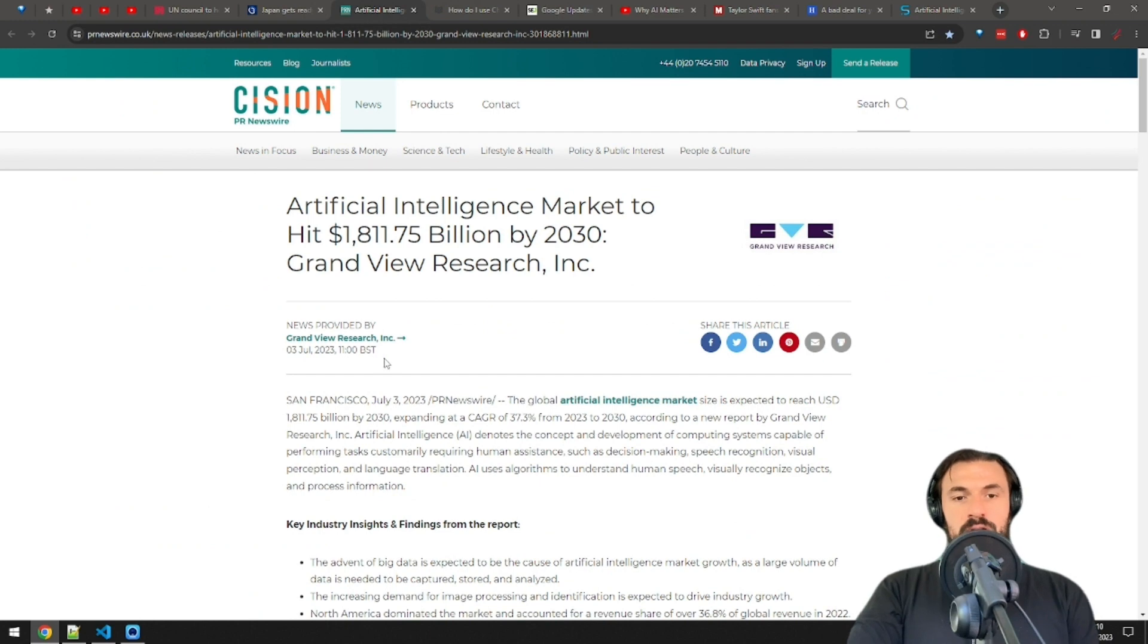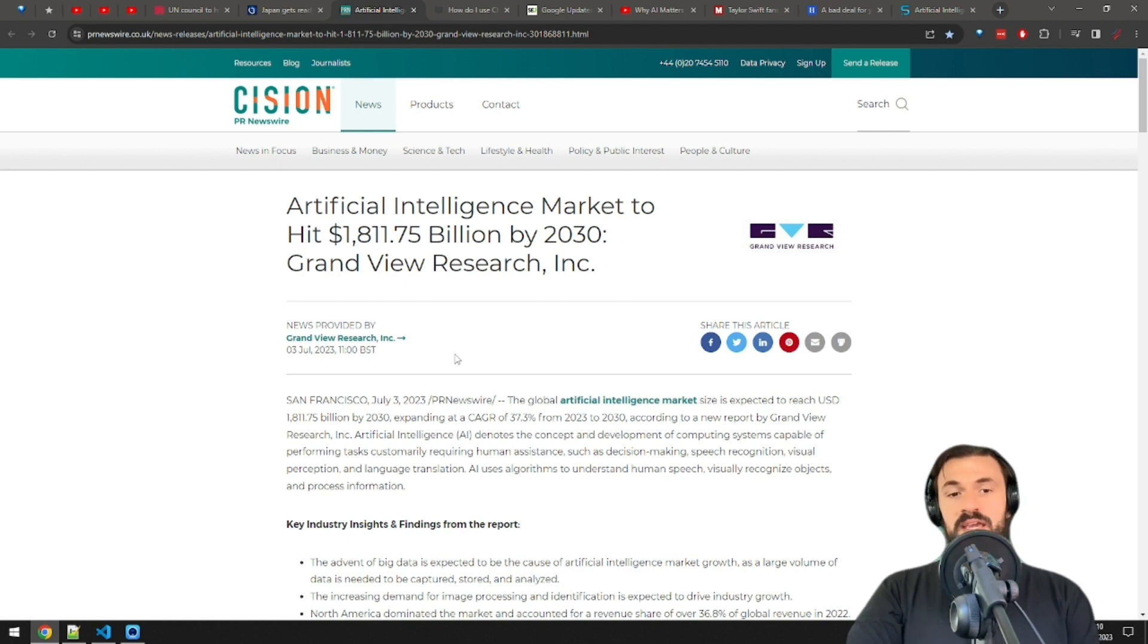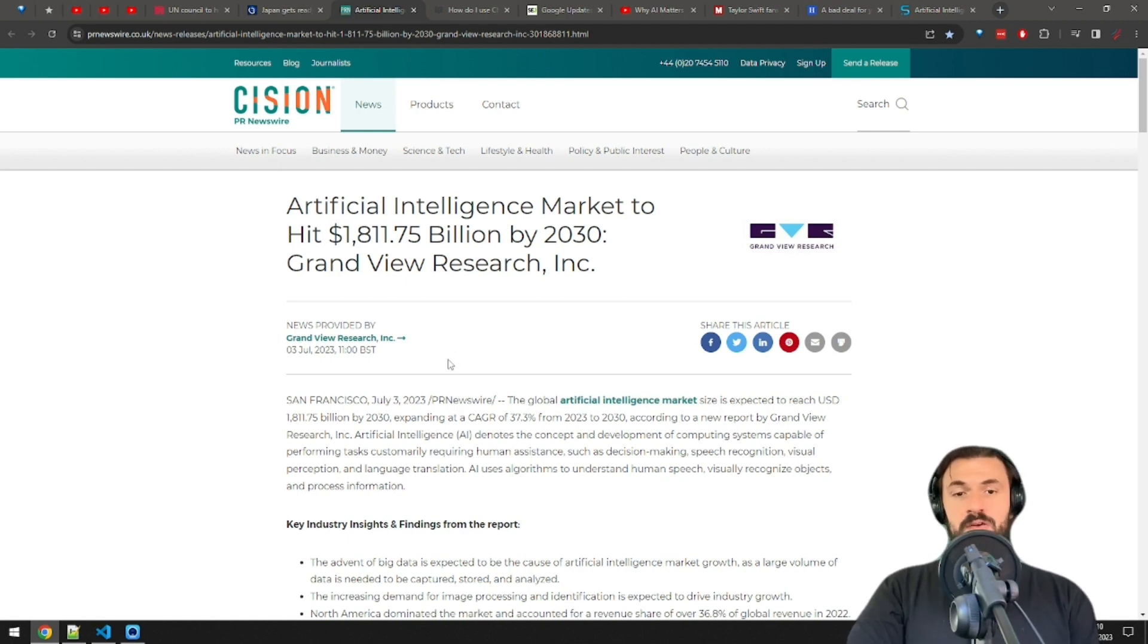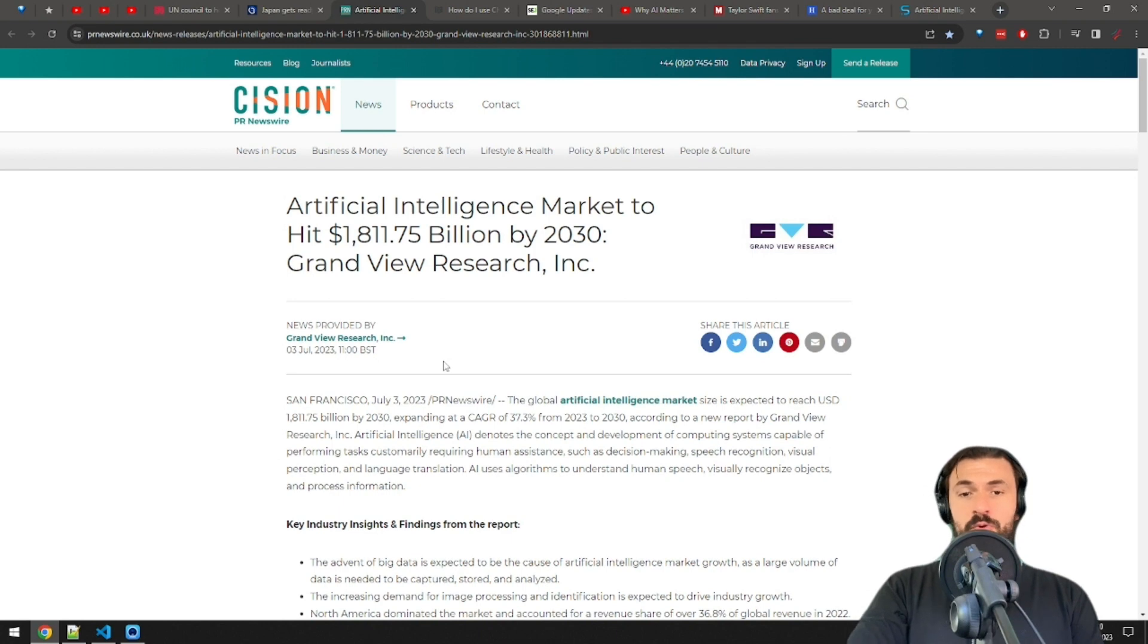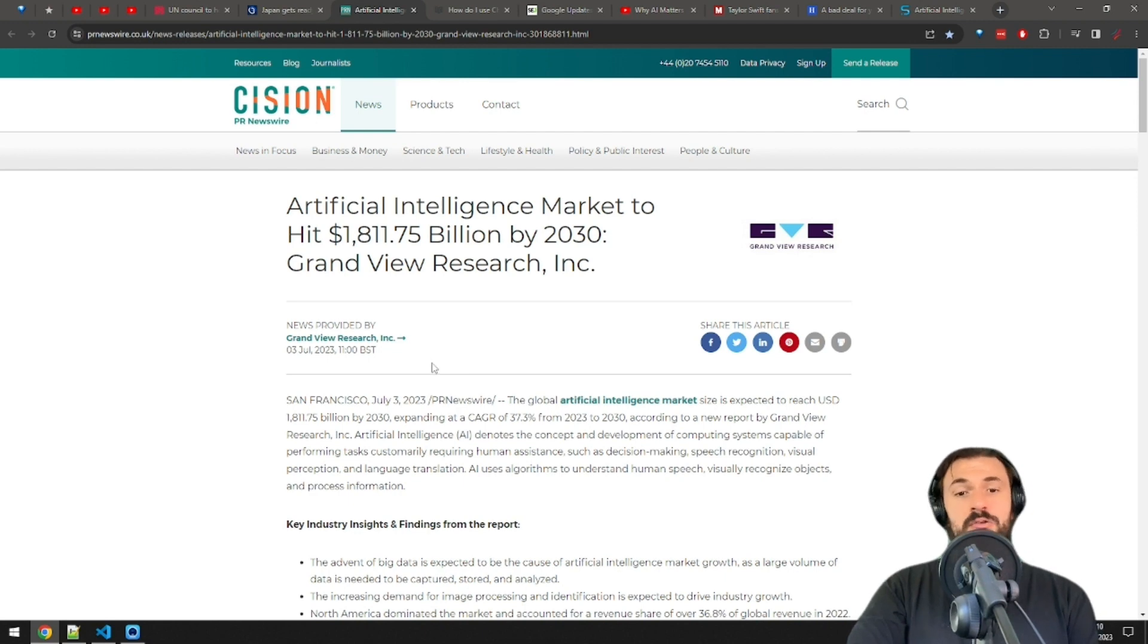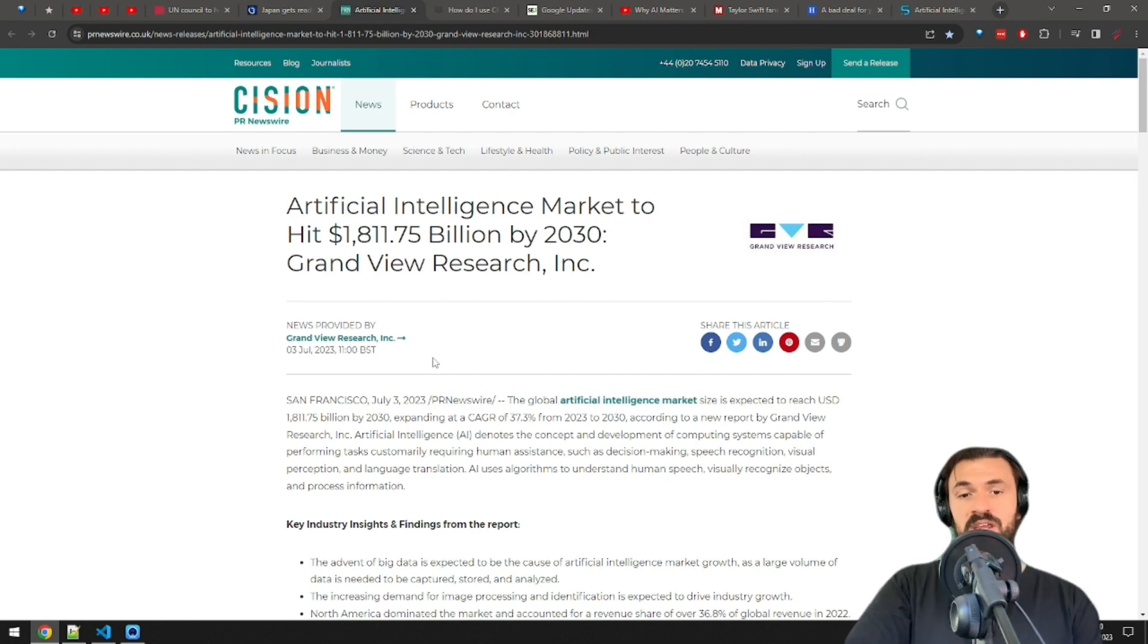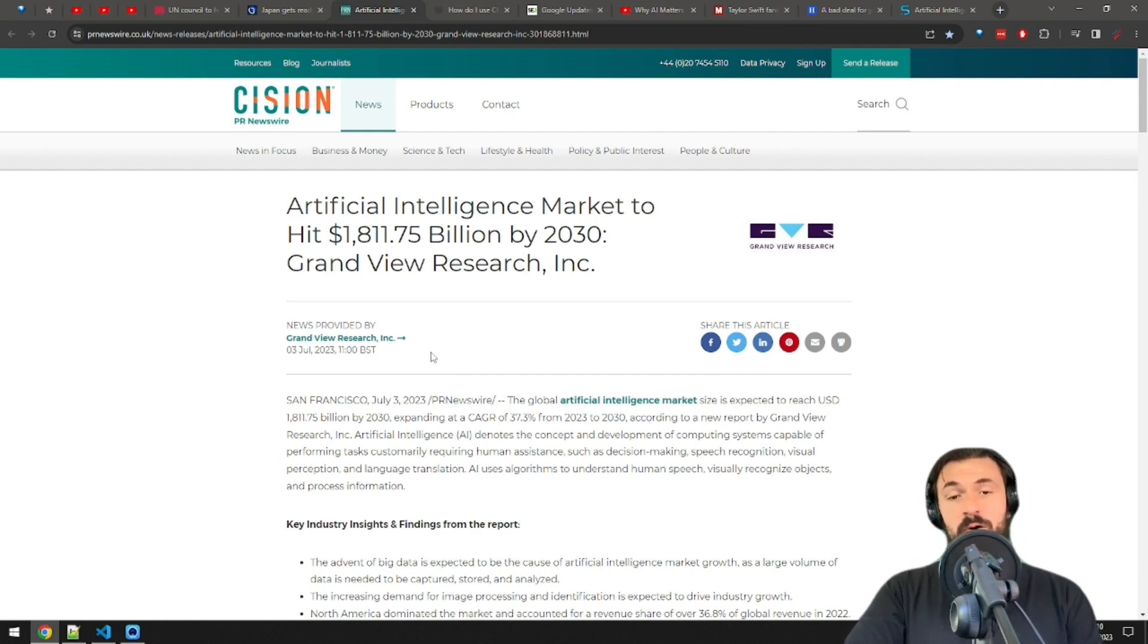Moving on, a new report by Grandview Research estimates that the AI market will hit $1.8 trillion by 2030, growing at a compounded annual growth rate of 37%. For comparison, the S&P 500 has had a compounded annual growth rate of around 8% in the last 30 years. That explains why so many AI stocks are red hot right now.